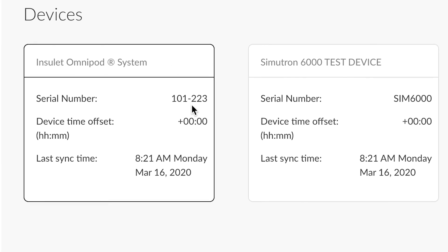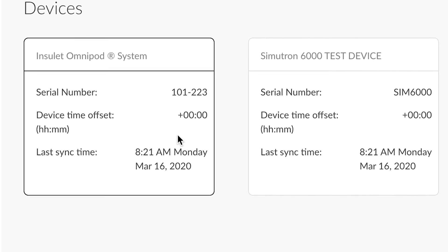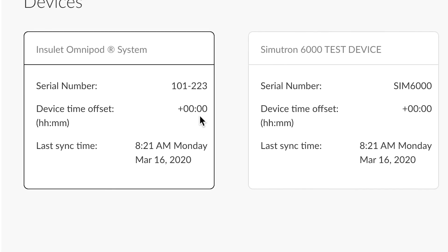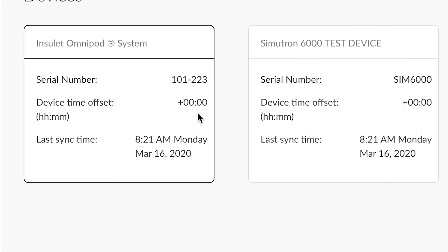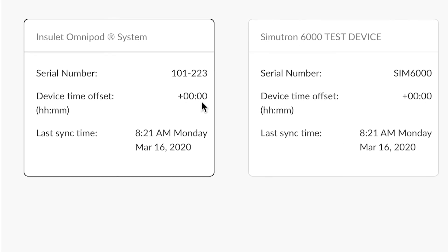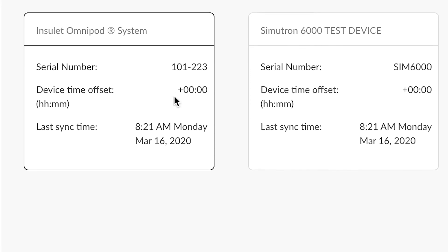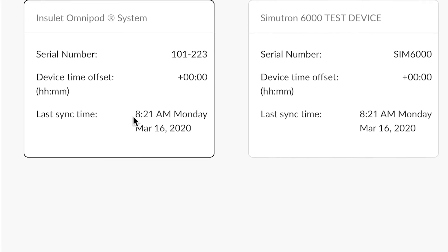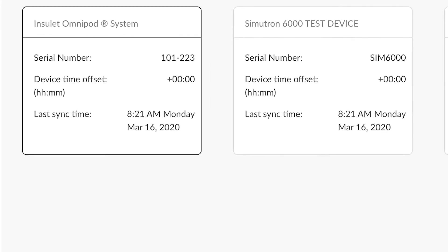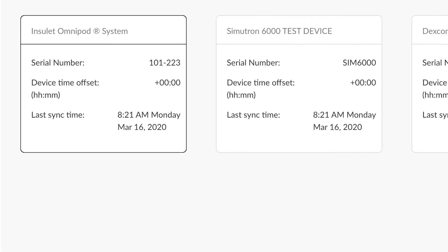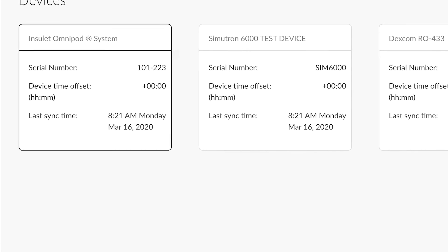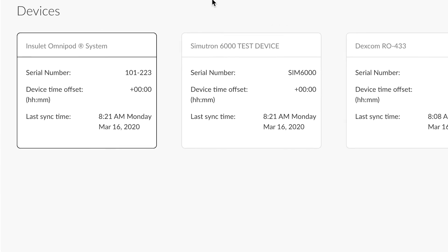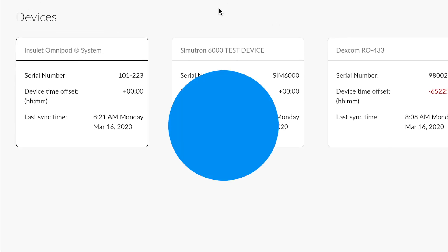It also gives you data about the serial number of the device, if the time is accurate or not at the time of the upload, and even the last sync time. It's a great way to see if a patient has actually successfully uploaded their device recently.